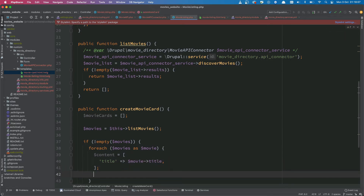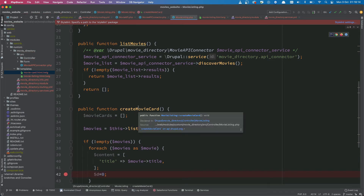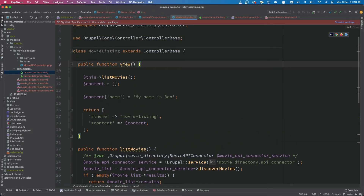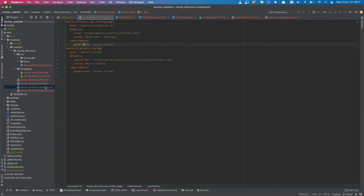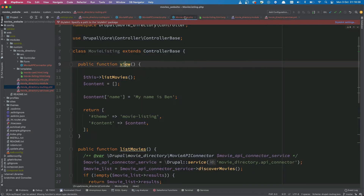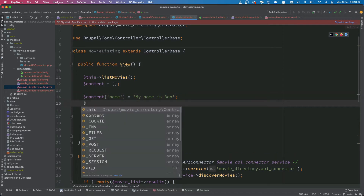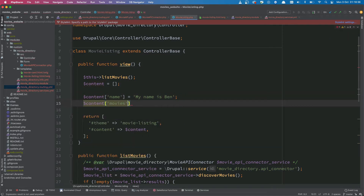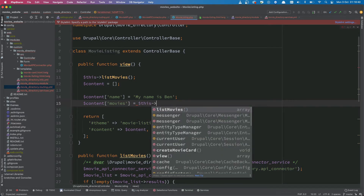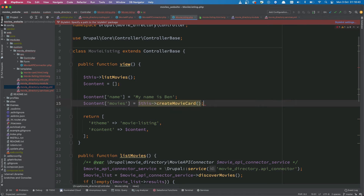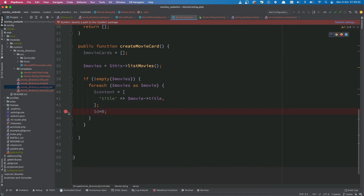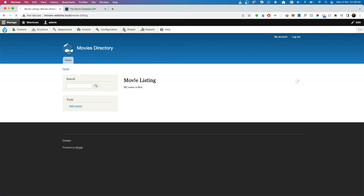I'm going to create a dummy variable here for now — this will let me set a breakpoint. Scrolling up to our render method: the reason this is called our render method is because our routing configuration tells Drupal that this is the method called when viewing the movie listing page. We'll set content to movies equal to this->createMovieCard. Let's scroll back down, confirm our breakpoint is set, and head to the browser to refresh the page so the debugger kicks in.